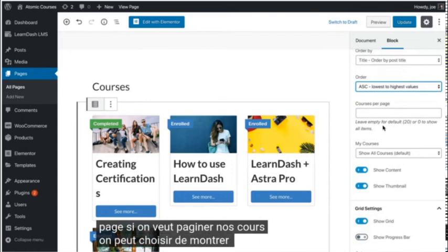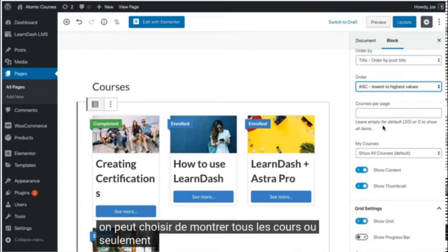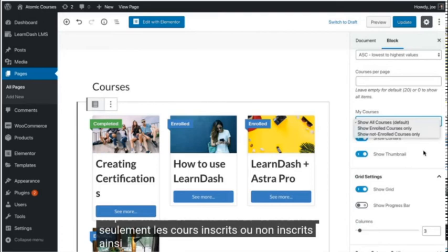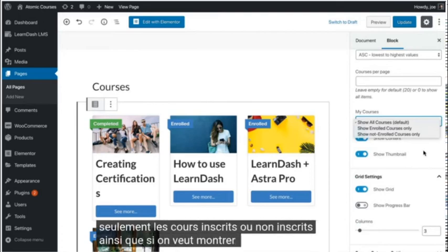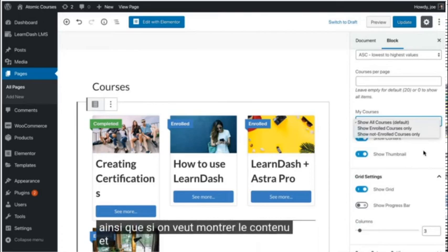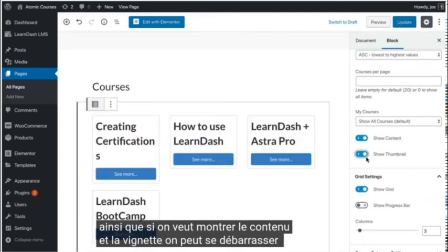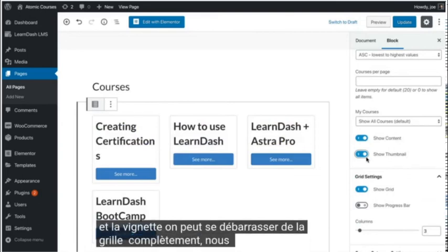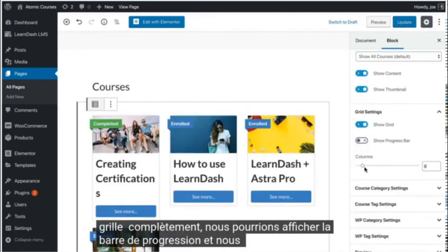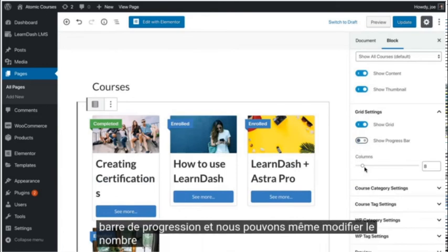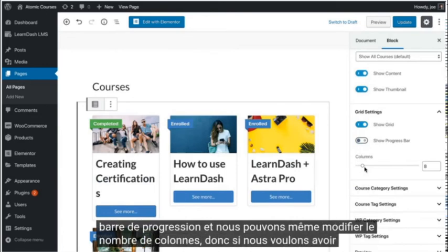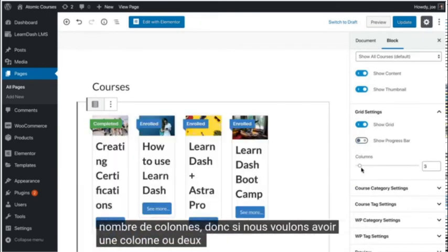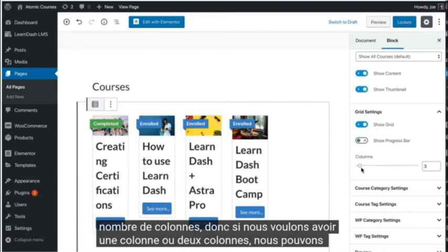We can choose to show all the courses or only enrolled or not enrolled courses, as well as if we want to show the content and the thumbnail. We can get rid of the grid completely, we could show the progress bar, and we can even change the number of columns. So if we want to have one column or two columns, we can easily do that here.